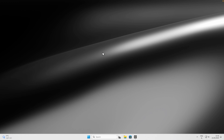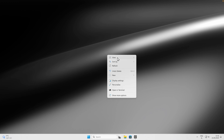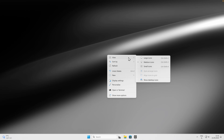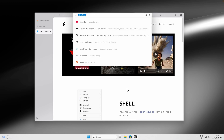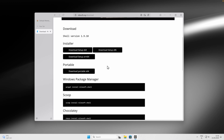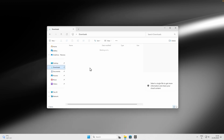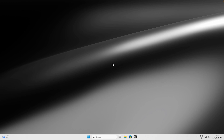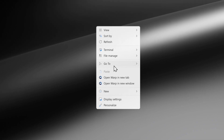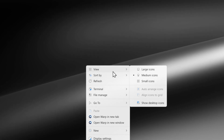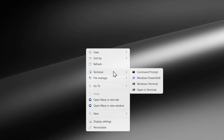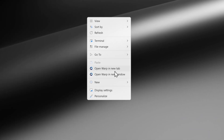The next app is called Shell, which fixes the Windows 11 right-click context menu. Windows 11's default context menu is more limited compared to Windows 10, but Shell makes it far more usable. Download the installer from the website — I'll leave the link in the description. Once installed, right-click on your desktop and you'll see many more options: View, Sort By, Refresh, Terminal, File Manager, and more.